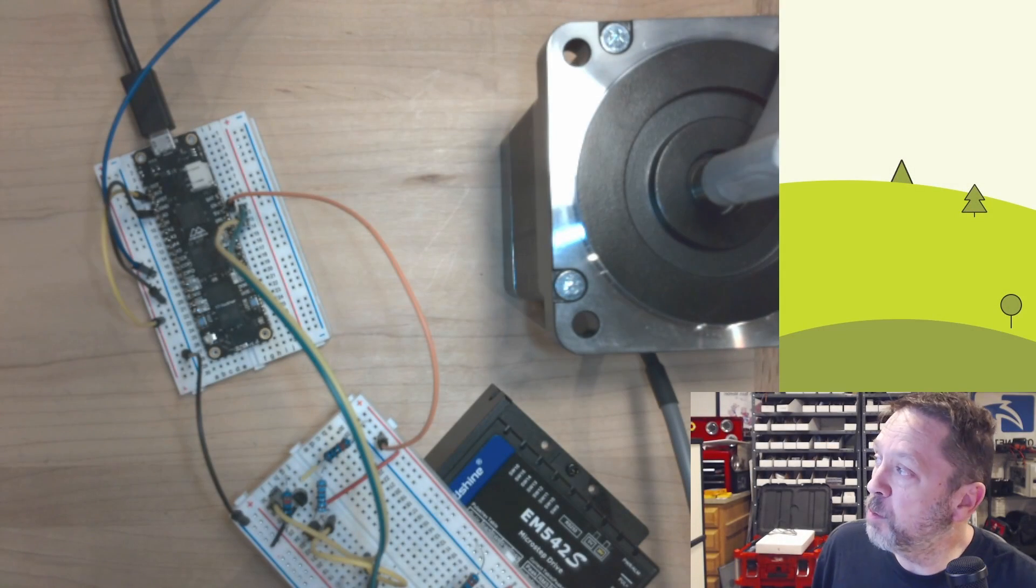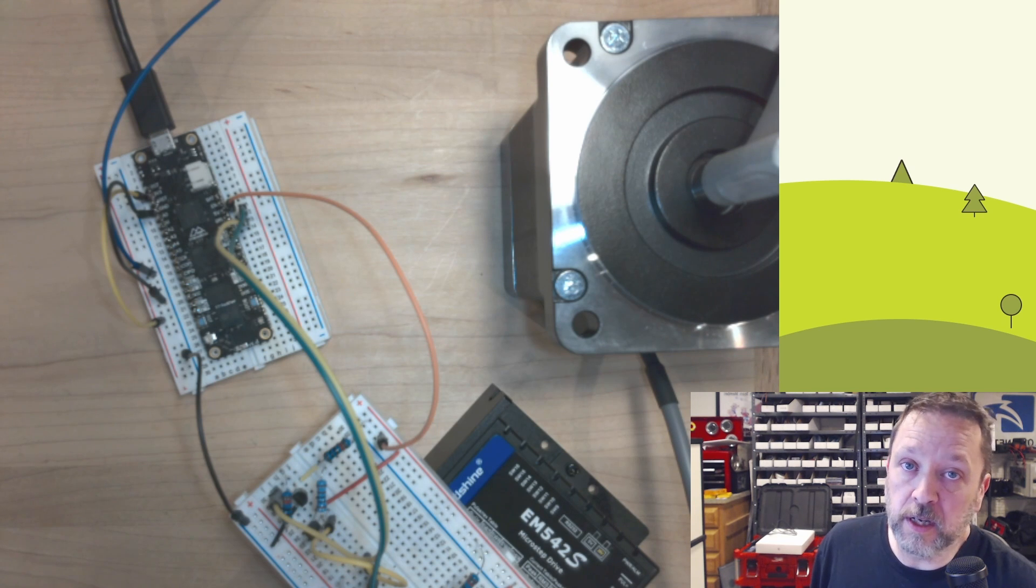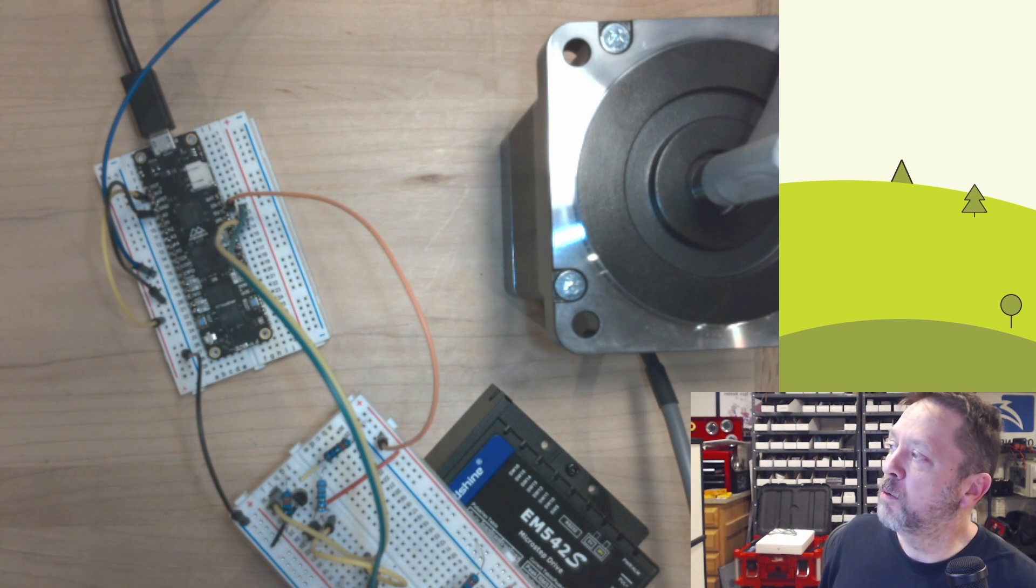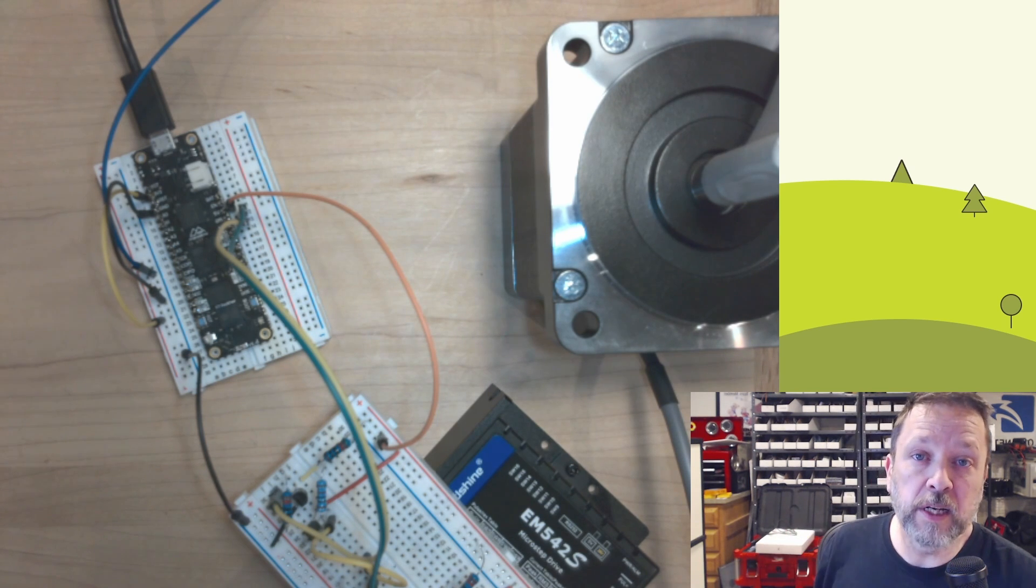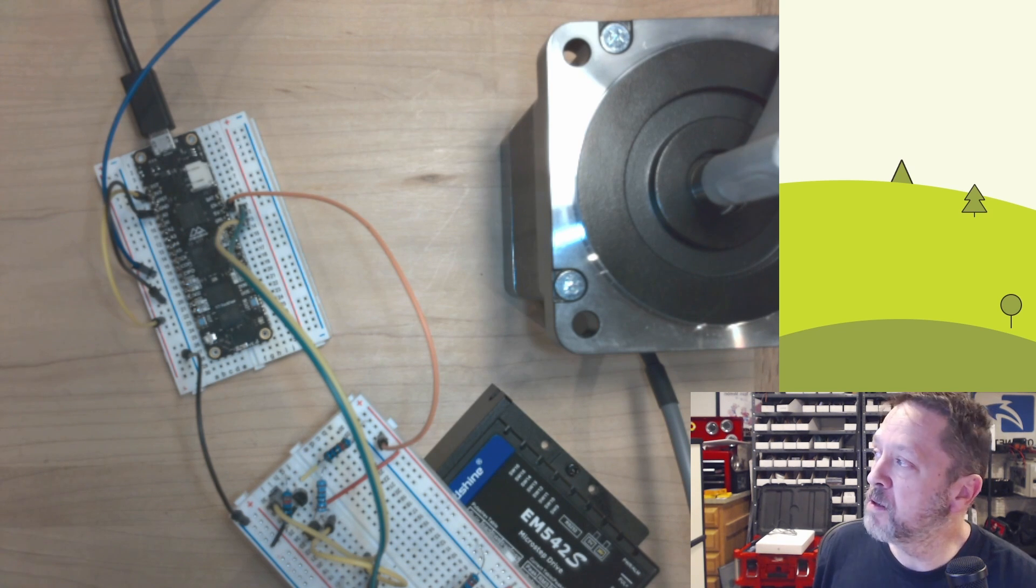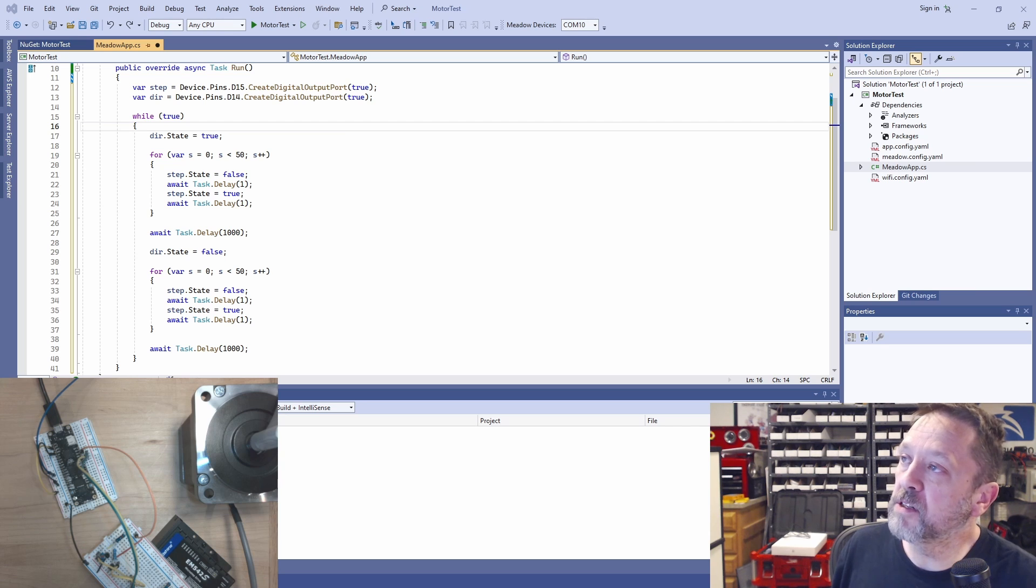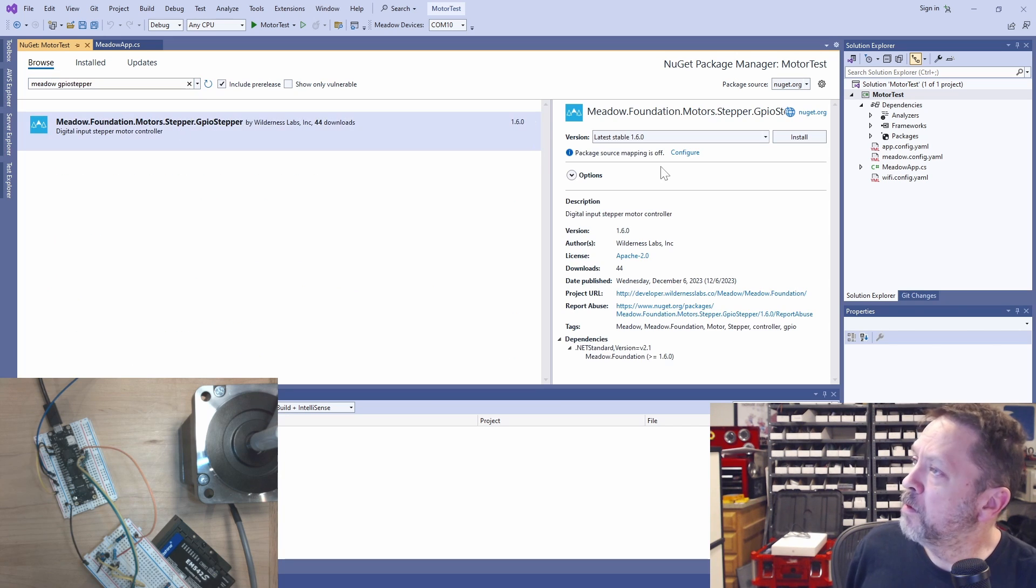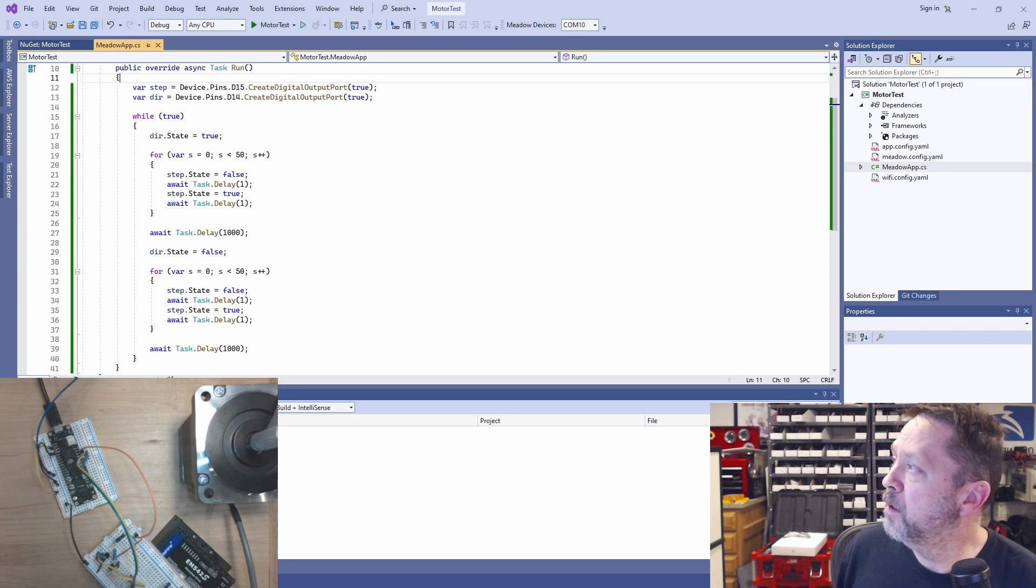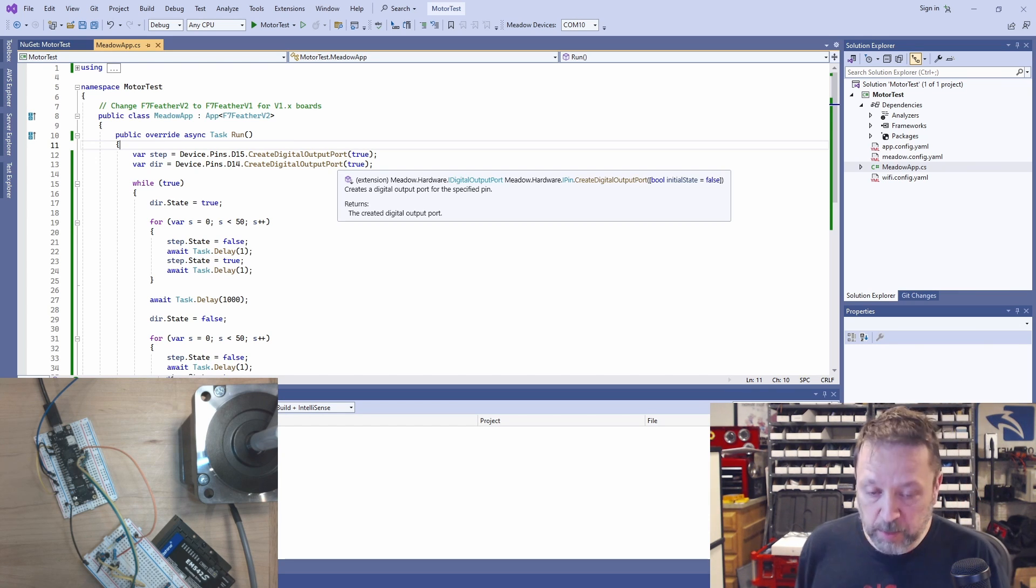So using just this simple logic of driving that direction and step GPIOs, high and low, we can actually make this motor do just about anything we want. Rather than showing you how to do that again here in this code, I'm going to show you a library I created, which is in the Meadow Foundation library set that gives us a whole bunch of these features just out of the box. So the first thing we want to do is we want to bring in the Nuget package that gives us the GPIO stepper motor function. So let's add that.